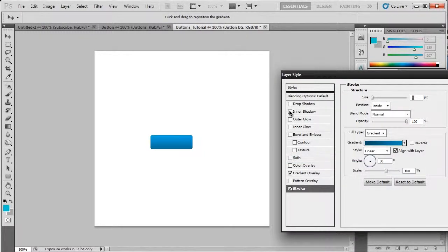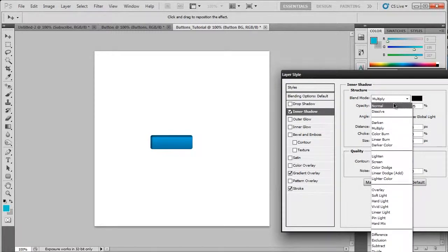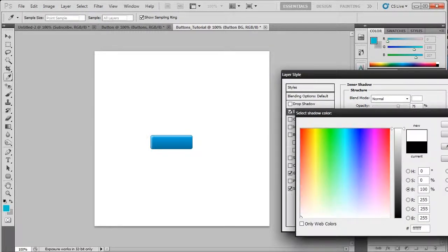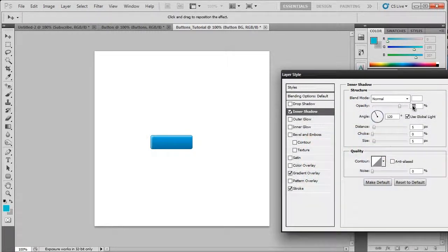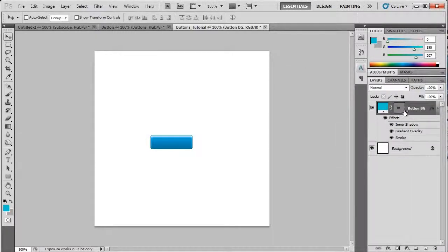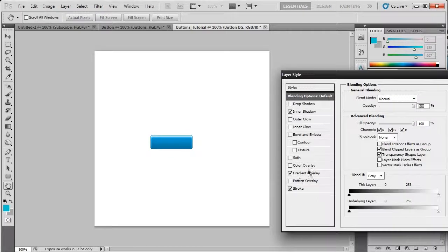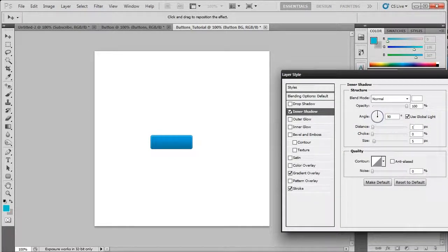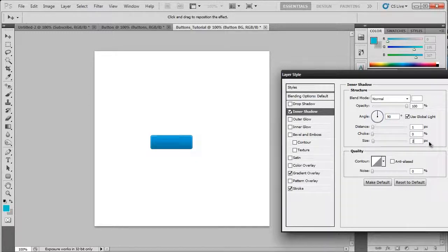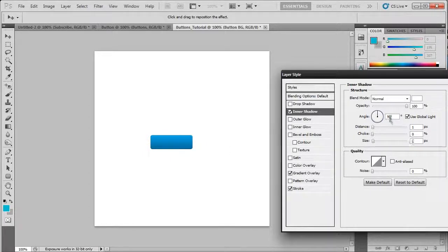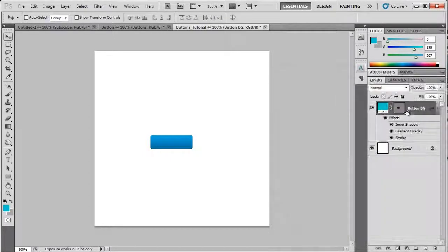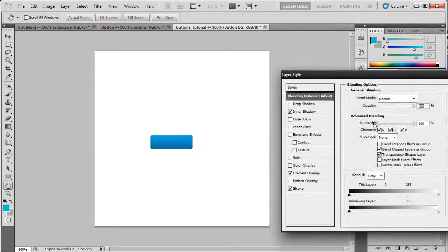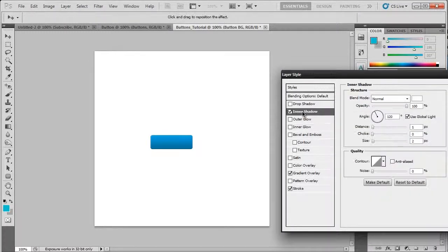Now we're going to add an inner shadow. So we're going to choose normal. Make it white. Put the opacity to 100. And change this to 90. Now we're going to choose distance and choose 1. And on the size we're going to choose 2. Now this adds this little glossy top to it. I'm going to go for 120 for this tutorial.